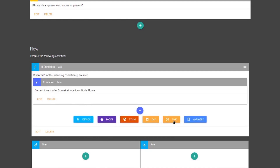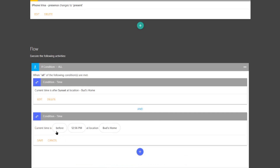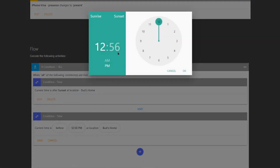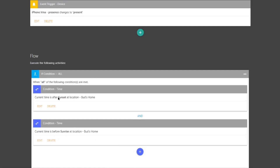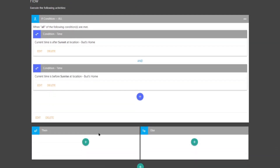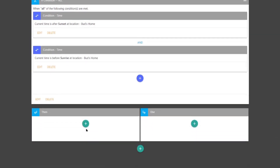For the second condition, we're going to select Time again. This time we're going to leave it set to before, and select sunrise at Bud's home. Save that. So we have: current time is after sunset but before sunrise. That's the condition, and if that condition is true, then we want some lights to come on.